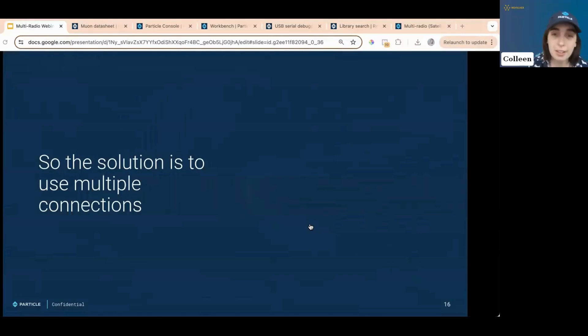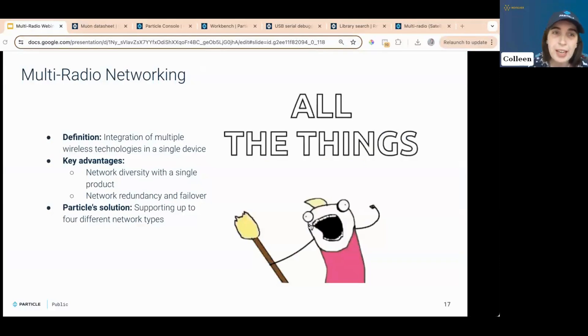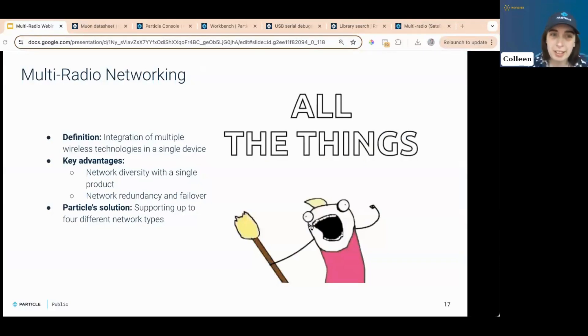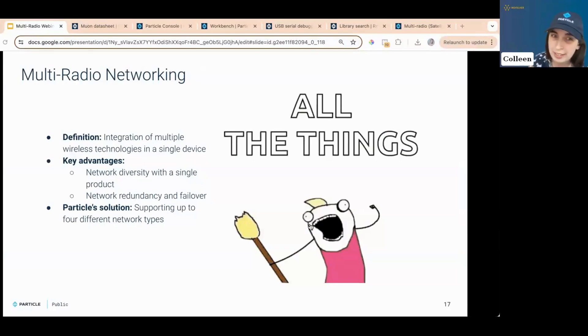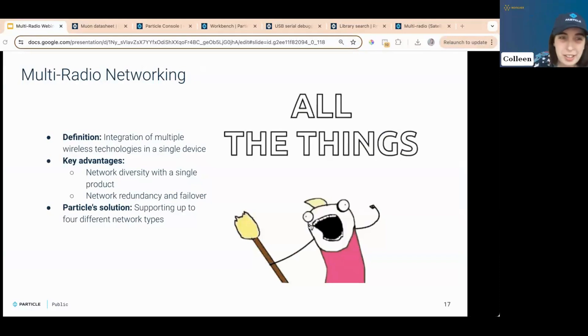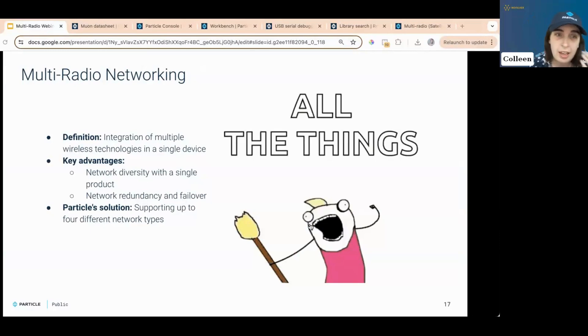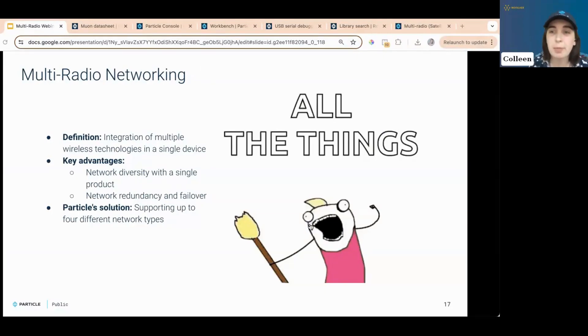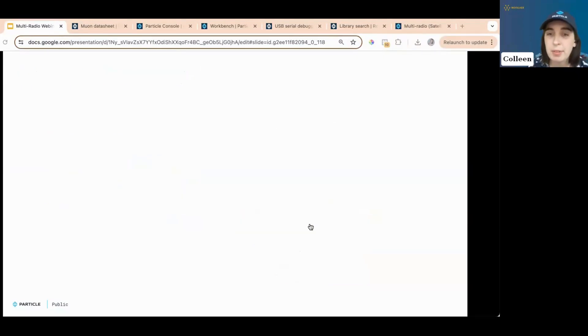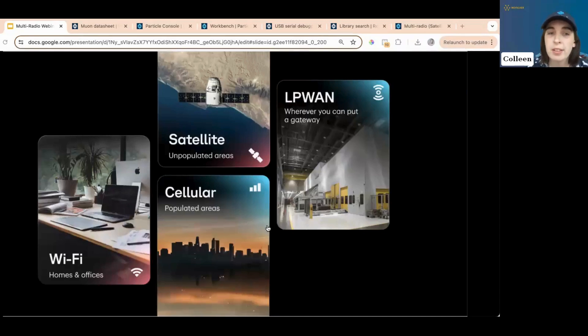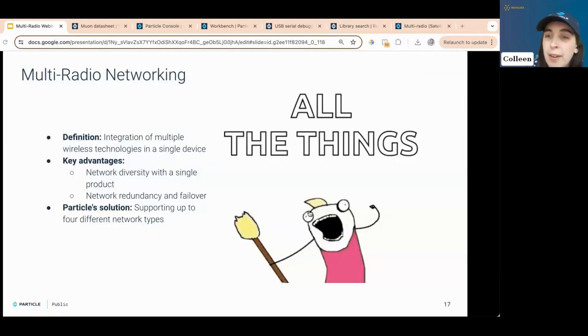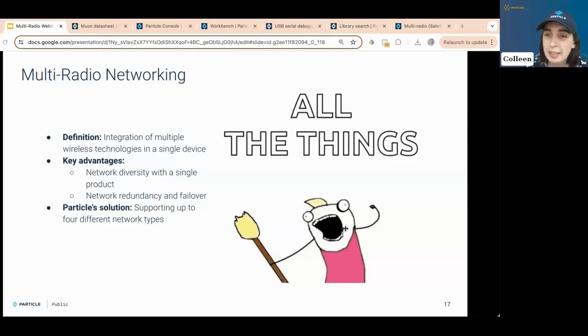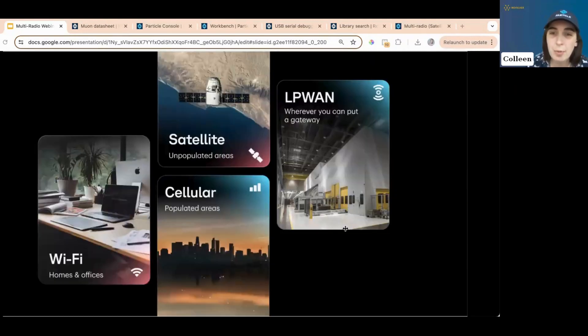That is where we come in with multi-radio networking. Multi-radio networking is the integration of multiple radios in one device. The key advantages to this are network diversity, the redundancy and failover protection, and our solution is scaling up to multiple, scaling multiple network pipes. We have Wi-Fi, cellular, LTE, BLE, GNSS, satellite, LoRaWAN. I accidentally went back a slide, but this is the pretty, pretty graphic here.